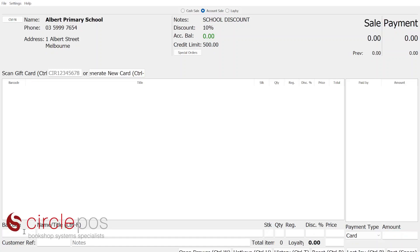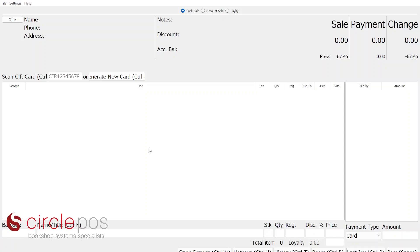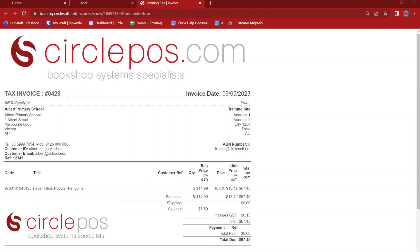From here, we would simply start scanning items as we normally would. We can see that the automatic discount has been applied. As it's going to be an account sale, we may be required to put in some customer reference information, perhaps a purchase order number. As we'll be invoicing these items, we're not going to be required to accept any form of payment. We simply go down to the amount and press space bar to finalize the transaction. To quickly print off a copy of the invoice to go with the goods, we can press the last invoice button in the POS or press Ctrl-P. This will automatically open up a new tab in our browser with a printable version of the invoice displayed.